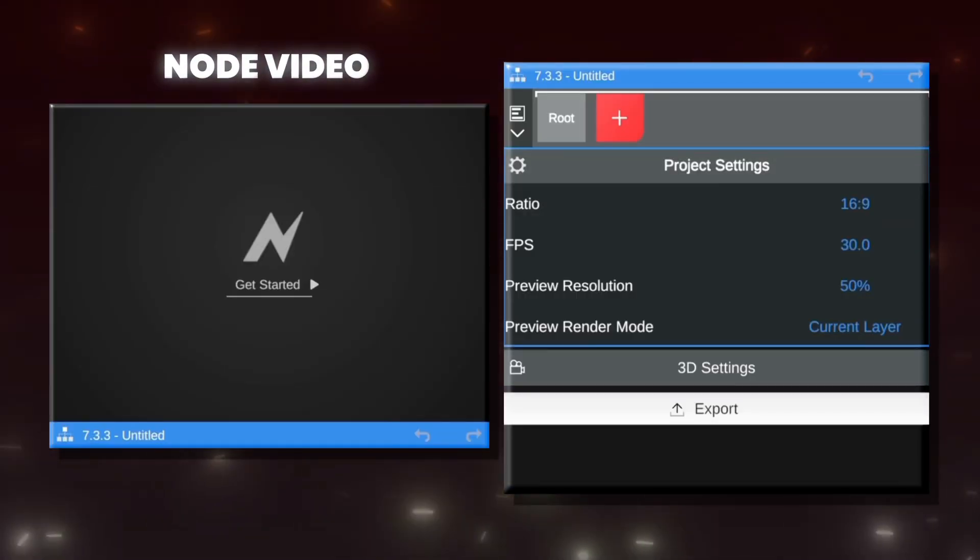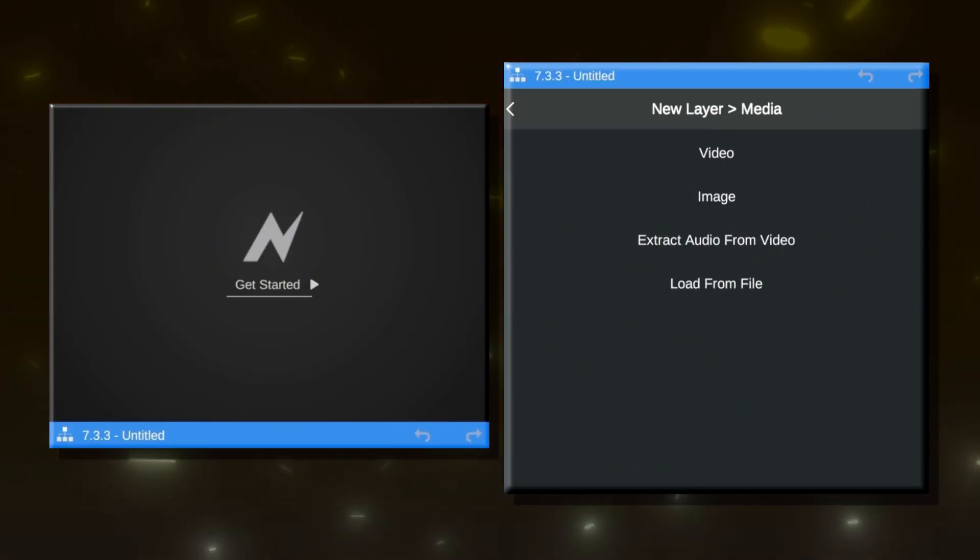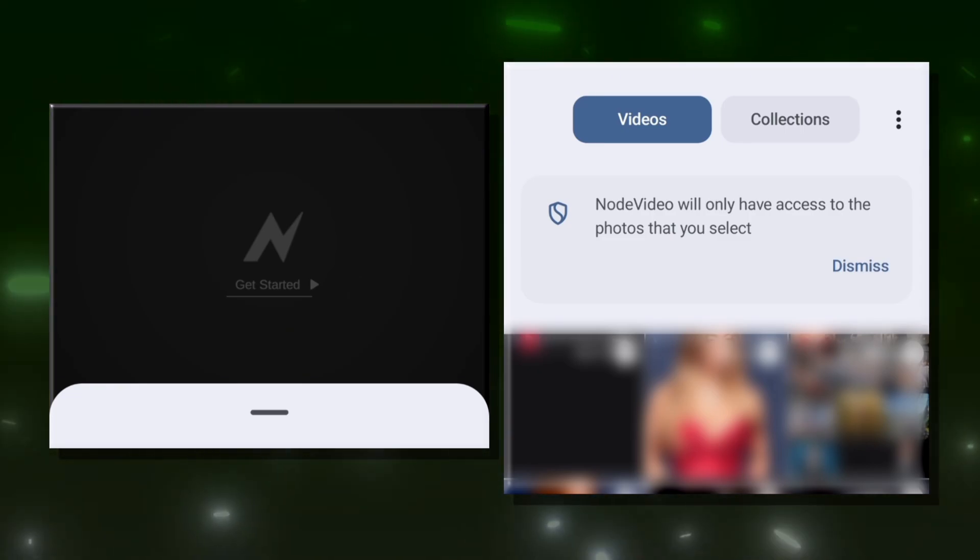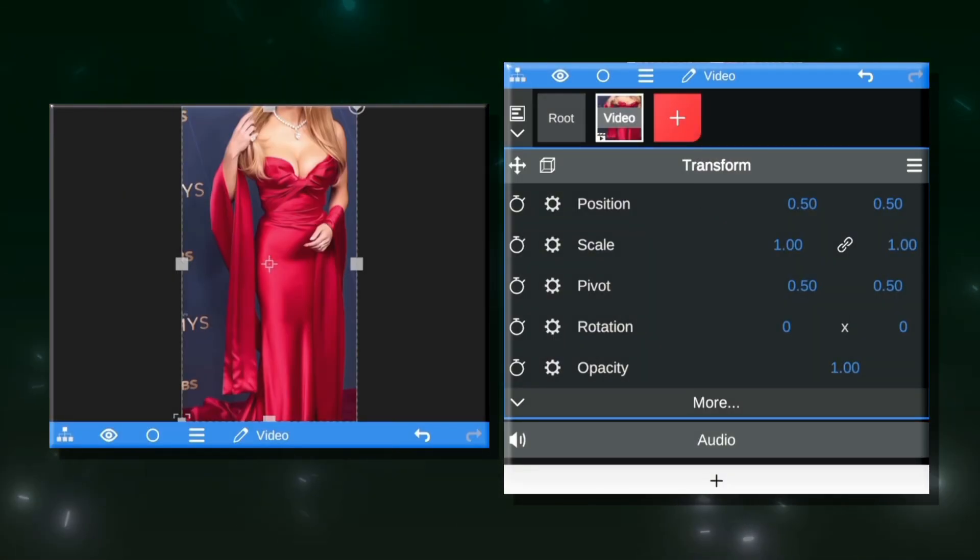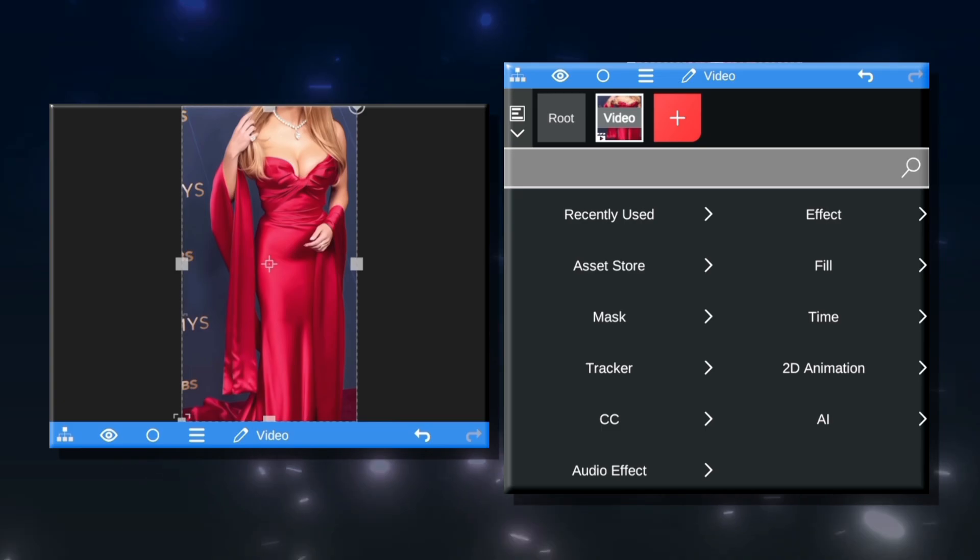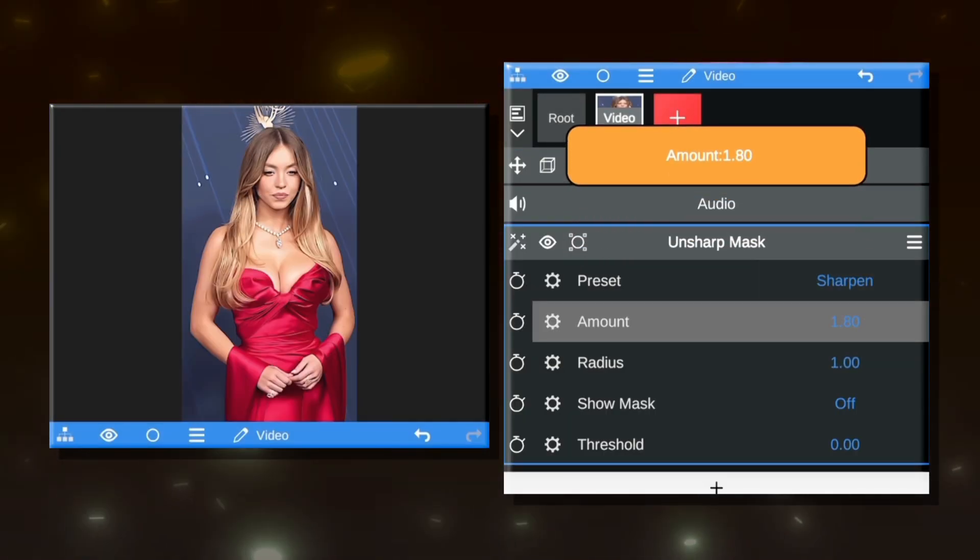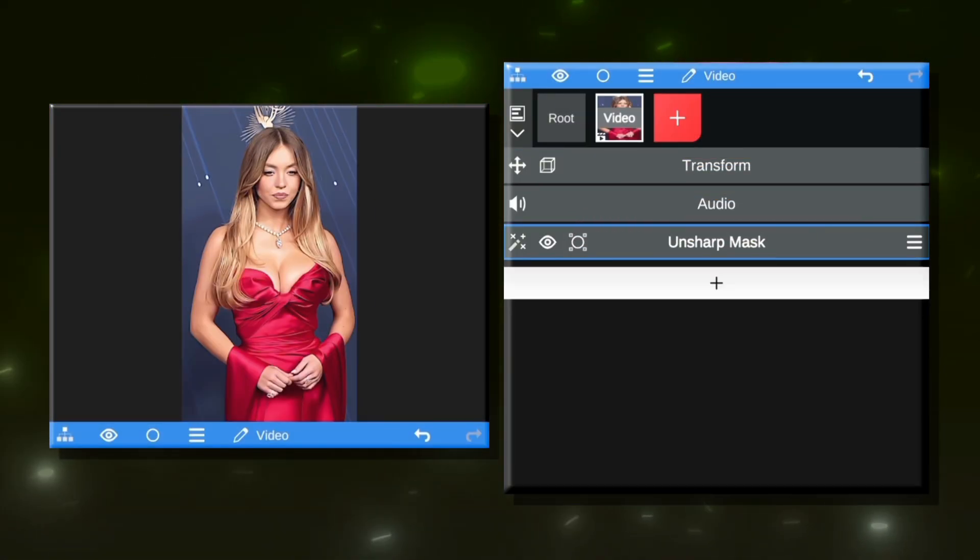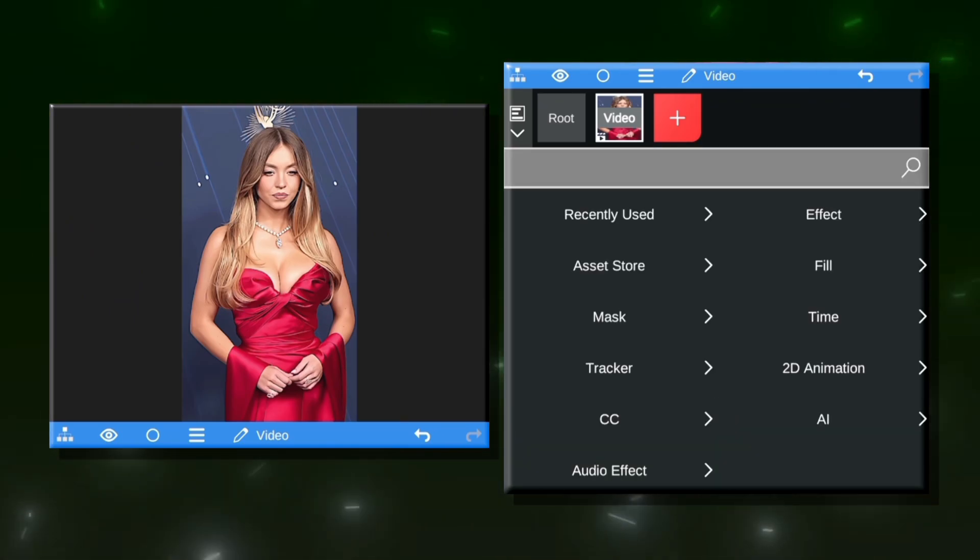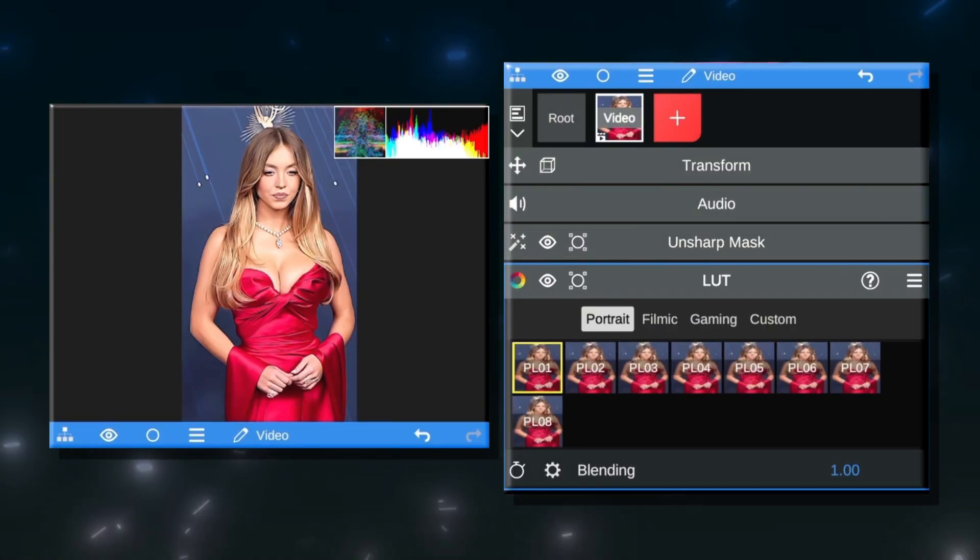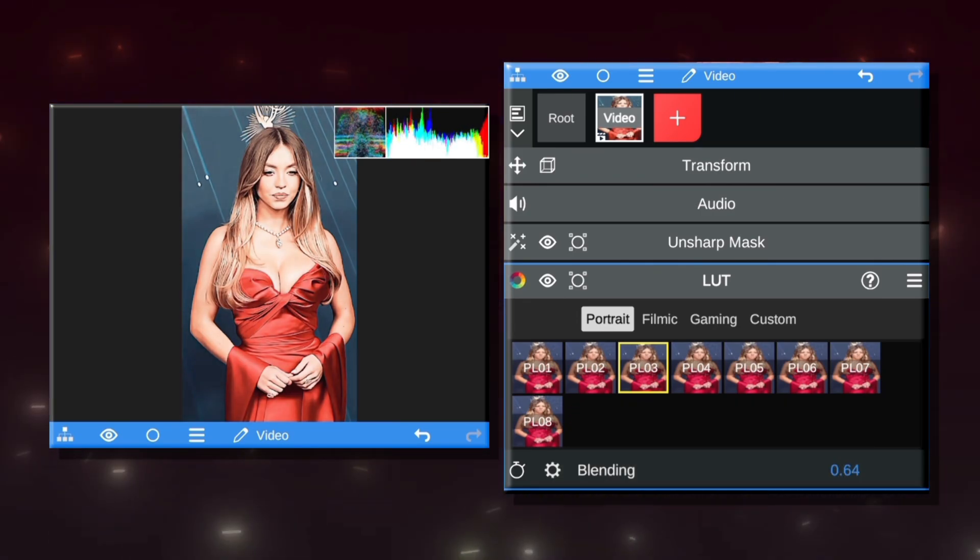First, let's open the Node Video app and select your video and bring it to the timeline. We need to add the Unsharp Mask effect. This will bring out extra sharpness and detail in your video and set the amount to 2. You can also add a LUT and a Glow effect to give the video an extra aesthetic and vibrant look.